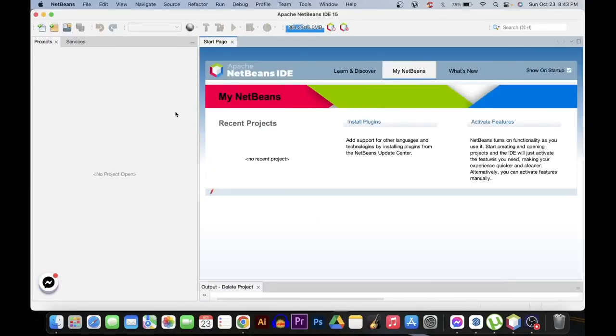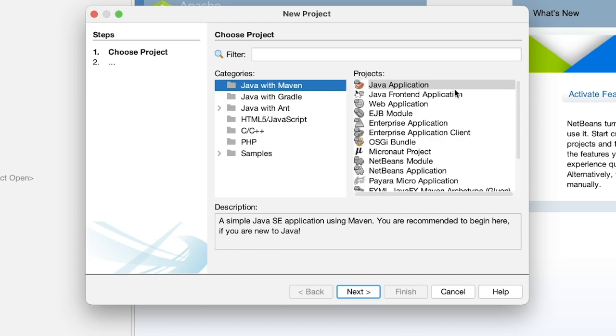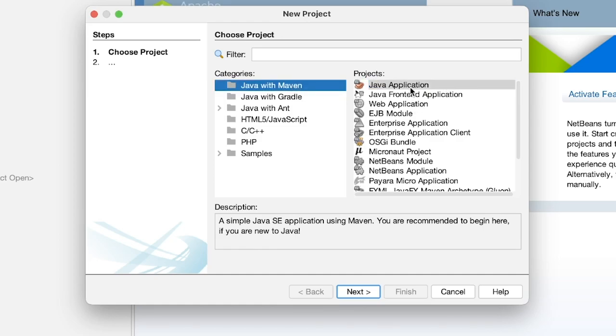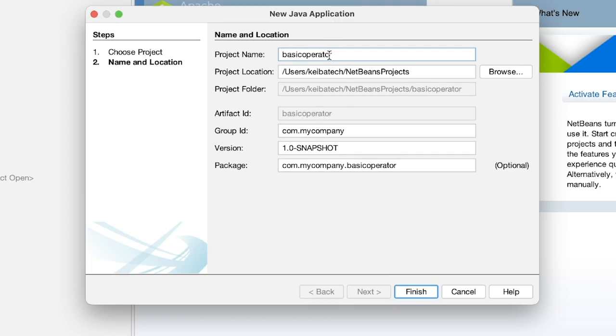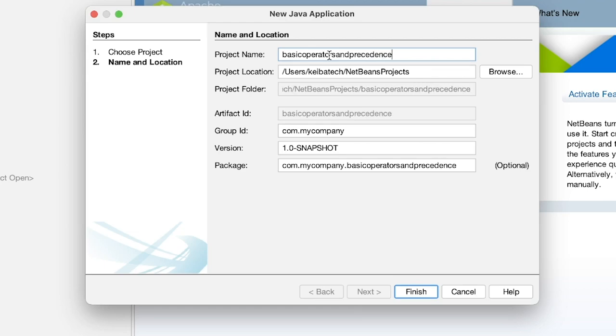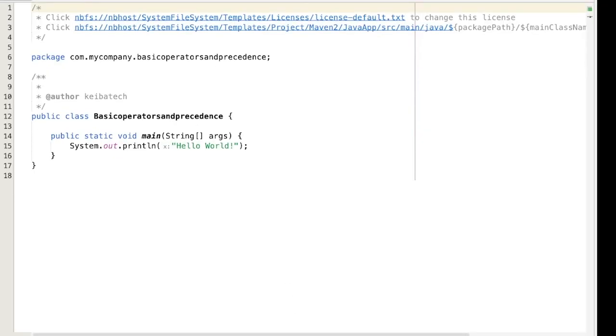Hello everyone, another Java tutorial. This time we are going to deal with operators and precedence. We will be having an example. First we are going to create a project and at the same time we are going to create a class. So I'm just going to name this one as basic operators and precedence, click finish.